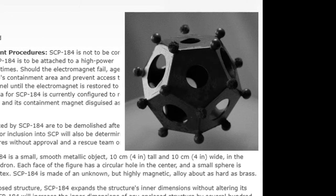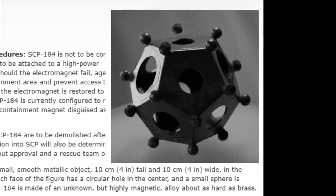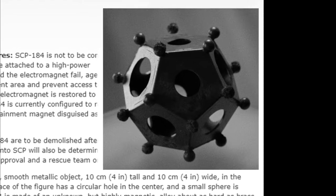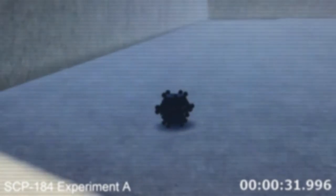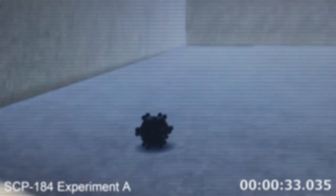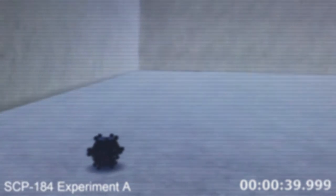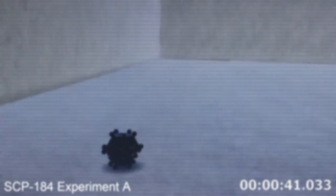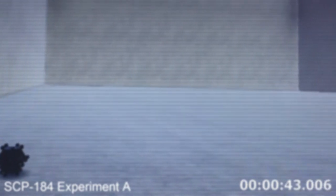SCP-184 is made of an unknown but highly magnetic alloy, about as hard as brass. When inside an enclosed structure, SCP-184 expands the structure's inner dimensions without altering its outer dimensions. SCP-184 will increase the inner dimensions of any enclosed structure by several hundred meters each day, beginning one hour after entry into the structure. This expansion continues until the original dimensions of the room have been tripled.